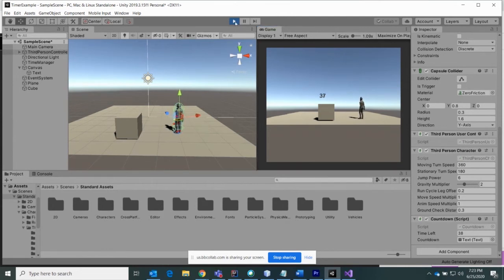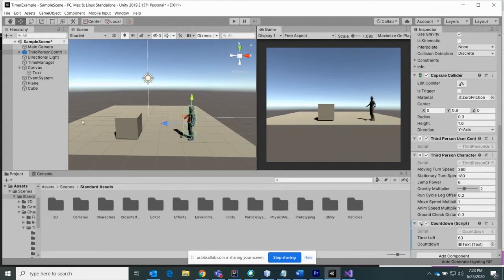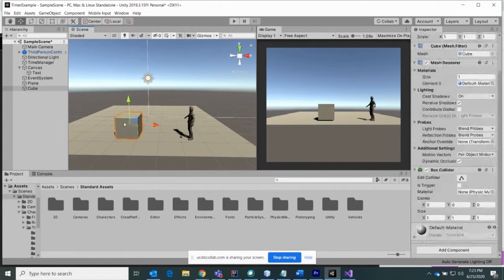The next thing I want to do is go to this cube here and look at the box collider in the inspector. See the 'Is Trigger' checkbox — we want to check that. That's what's going to enable a trigger event when your character runs into this cube, creating a trigger event.